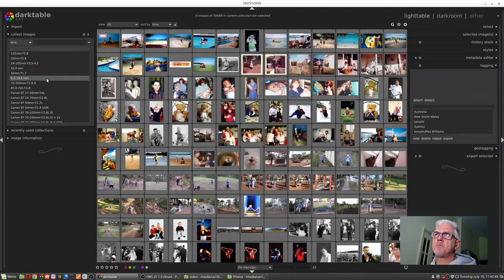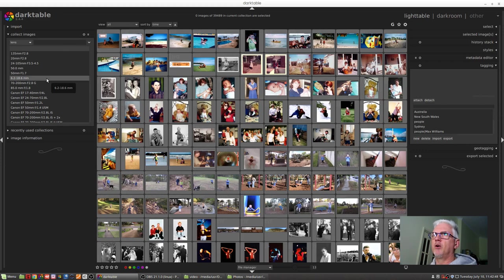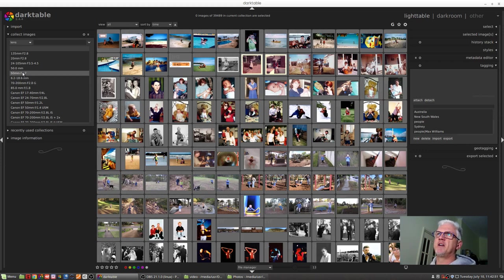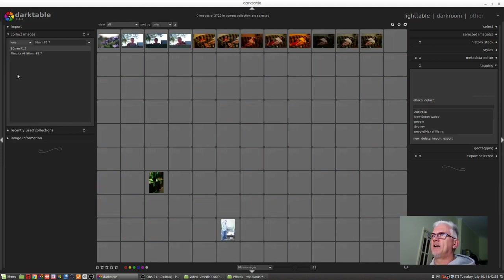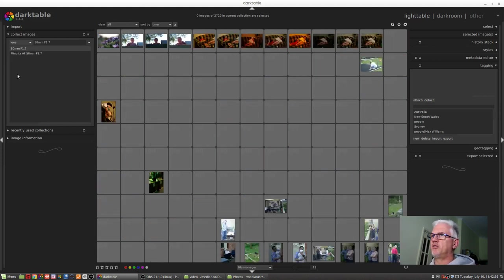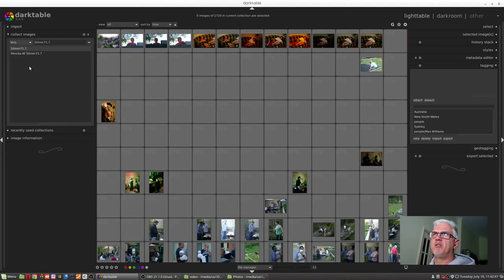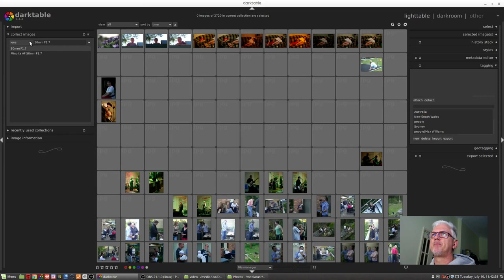I can search by lens metadata. So if I want to find all the images I ever shot with my nifty fifty, I can just double-click on that and all of those images were shot with that particular lens.